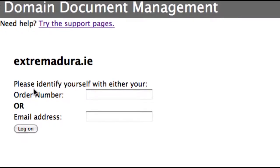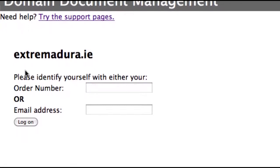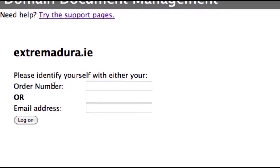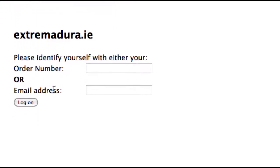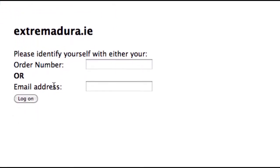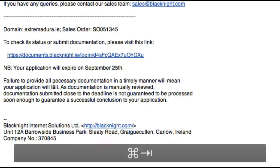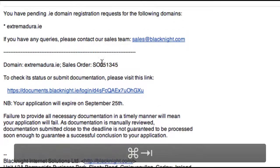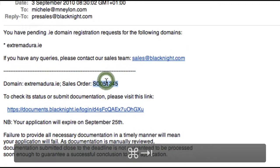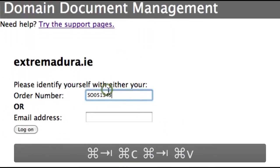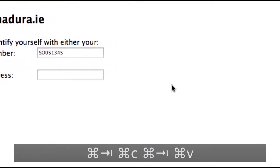So in this case, you have the option to choose between the order number or the email address — in other words, the email address you used when you placed the order. And that's in the email here. So we'll take the sales order and we log in.